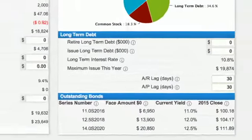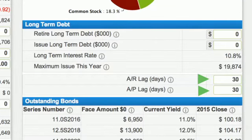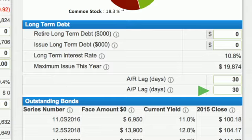Finance also helps determine accounts receivable and accounts payable credit policies. Both AR and AP can be set by the marketing department, and AP can be set by the production department, so these entries require coordination. Lengthening accounts receivable means customers have more time to pay. They will find your products more appealing, but this will tie up cash.